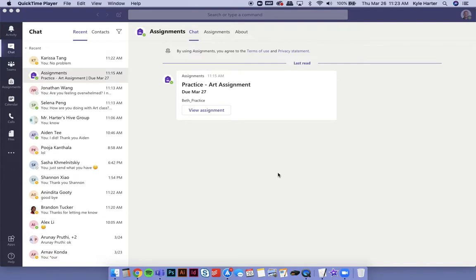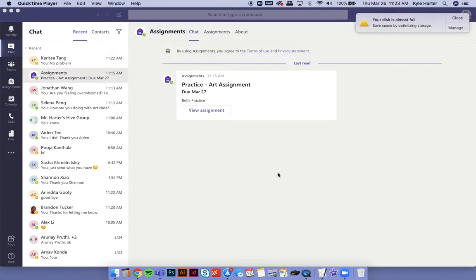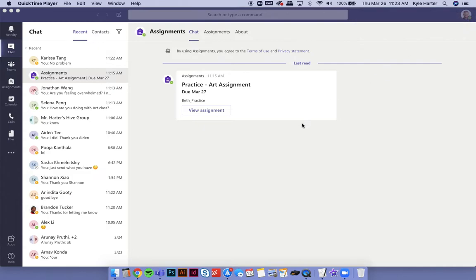Hi class. So we're going to try a new way of turning things in for our class. I've been having you submit images on Google Forms. We're going to start doing that on Teams now. So I'm going to show you how to do that.